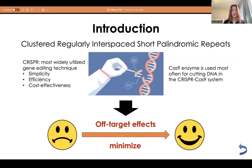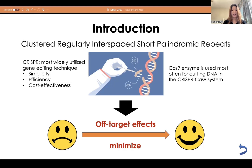Most people have heard of gene editing. With the advancement of science and technology, gene editing has become a trending research topic for addressing genetic disorders, extending lifespan, and achieving agricultural progress through genetic engineering. Among the techniques used to edit the genome, CRISPR — which stands for Clustered Regularly Interspaced Short Palindromic Repeats — is the most widely utilized gene editing technique due to its simplicity, efficiency, and cost effectiveness. The Cas9 enzyme is used most often for cutting DNA in the CRISPR-Cas system.